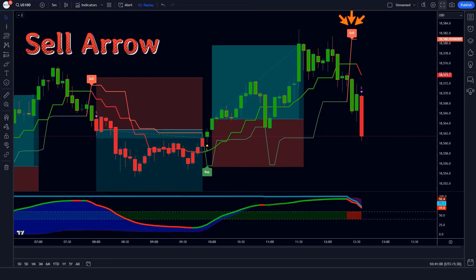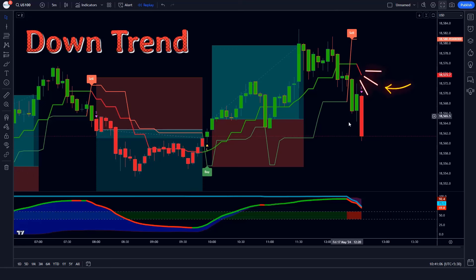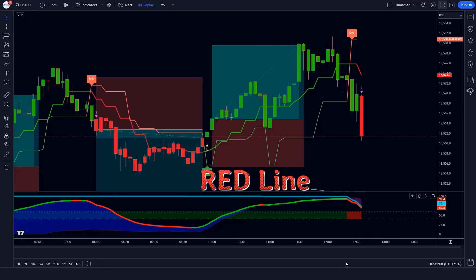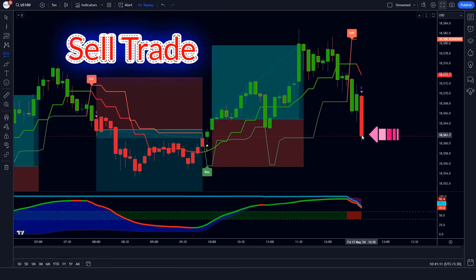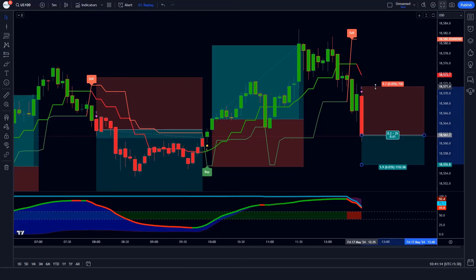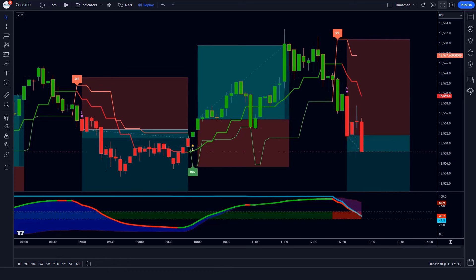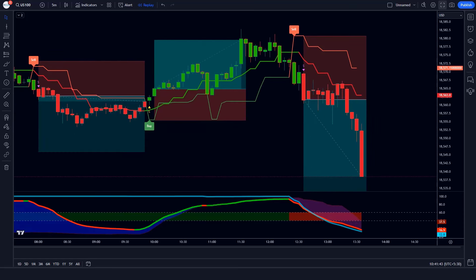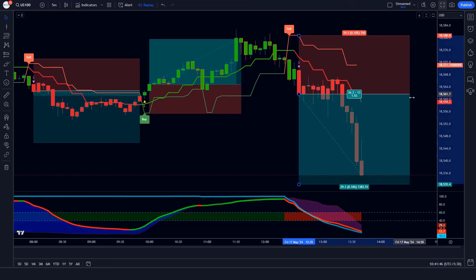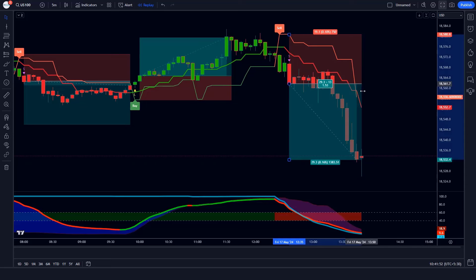Trade Example 6 (Sell): The Supertrend ATR indicator gives us sell arrow signals, the Andean pull line of the Gaussian Filter indicator is in a downtrend, and the oscillator line of the Special MACD indicator is red colored — all conditions are met. We place a sell order with stop loss at the Supertrend ATR TSL level and a risk-to-reward ratio of 1 to 1.5. The market has completely hit the target.